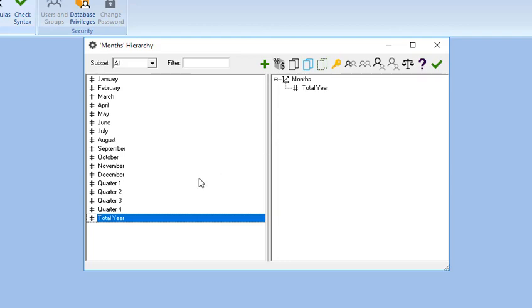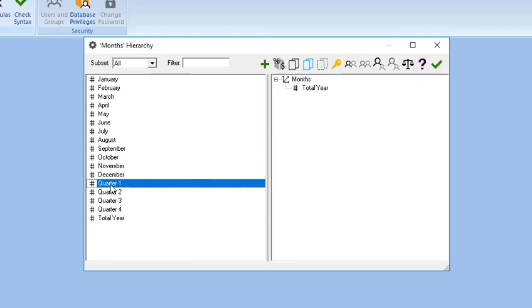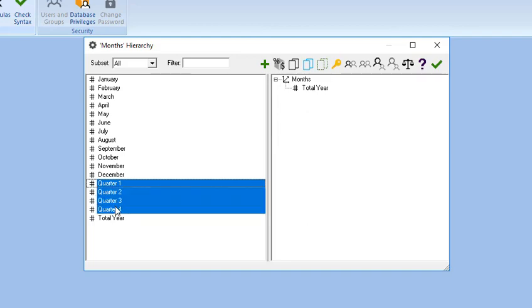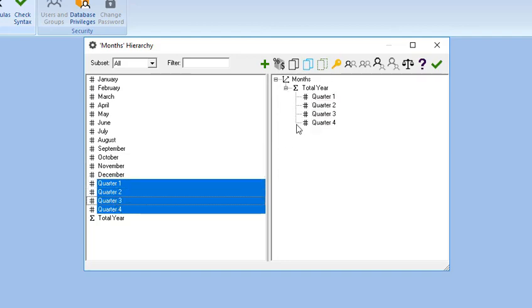Click on Quarter 1, press the Shift key, and holding it down, click on Quarter 4. This should highlight Quarters 2 and 3 in between. Drag and place the selection just below Total Year in the Hierarchy Definition box.